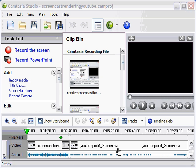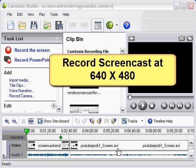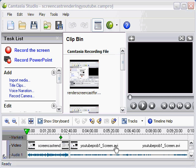Let's start with tip number one. Tip number one is to record your screencasts at 640 by 480. And the reason you want to do this is that regardless of what size you record your screencasts, YouTube is going to convert it to 320 by 240.